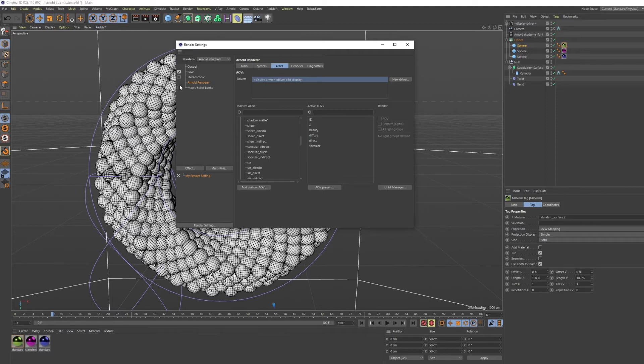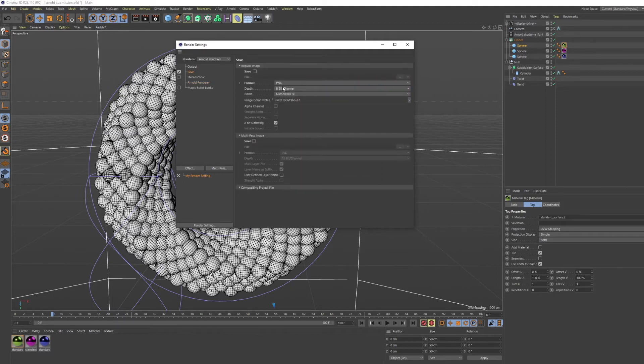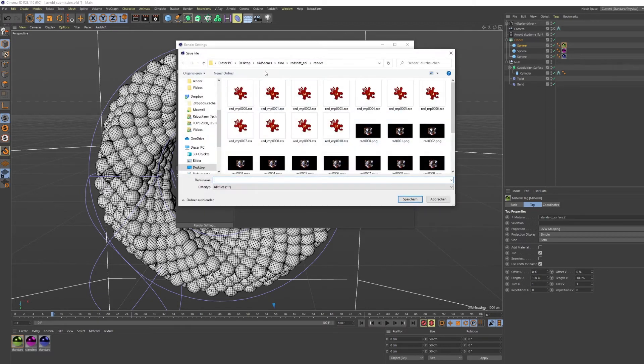Then, go to the Save menu and configure a path for the regular image and for the multi-pass.